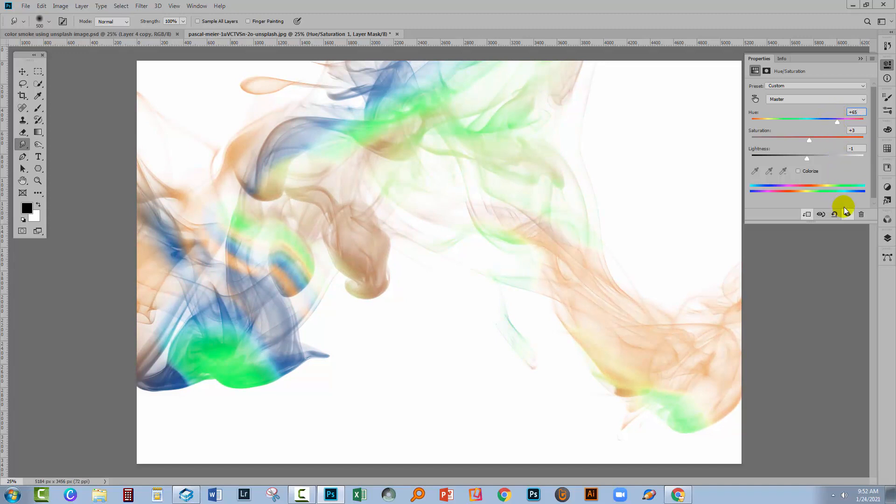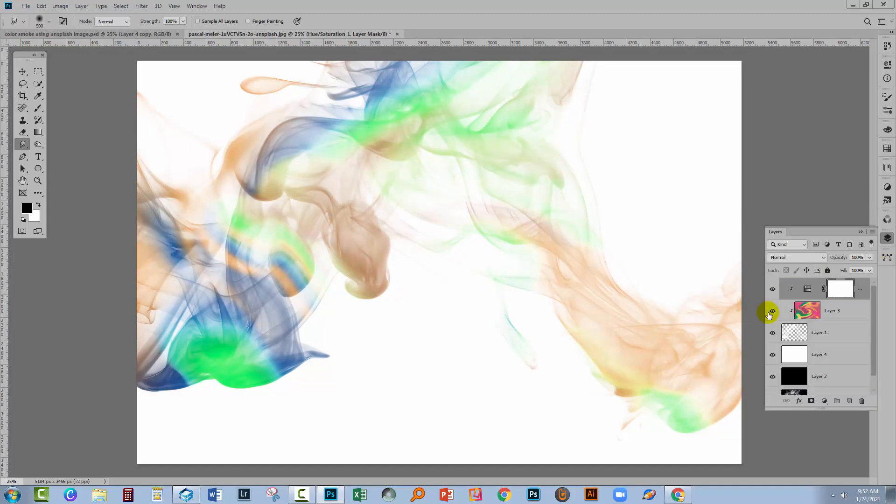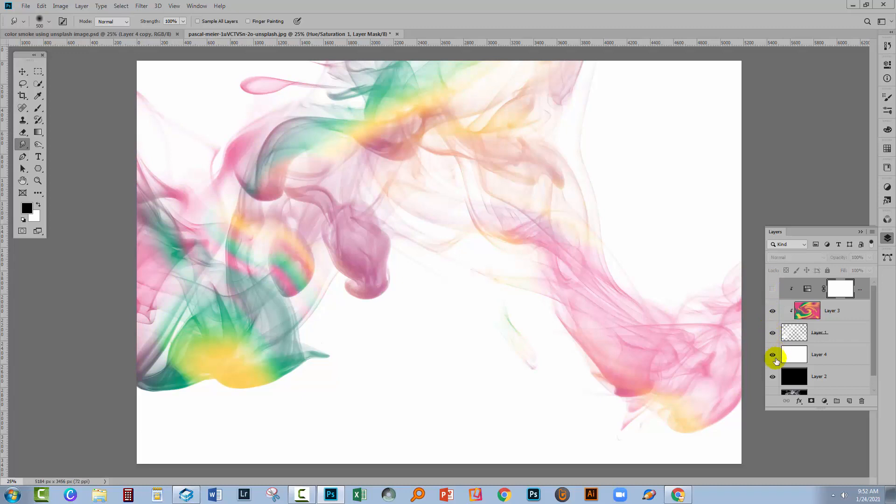So there you have it. Making colored smoke in Photoshop. The first thing that we have to do, of course, is to extract the smoke.